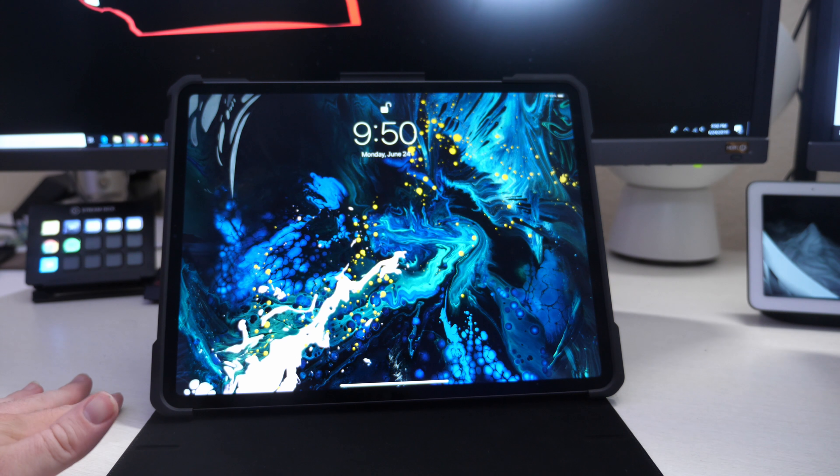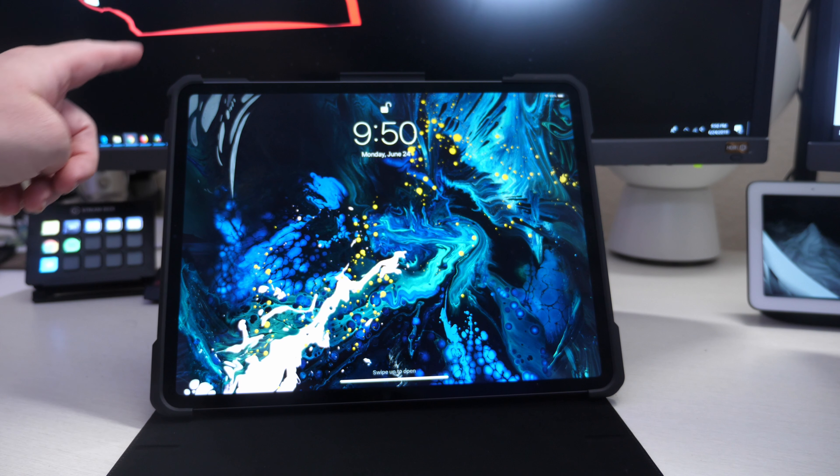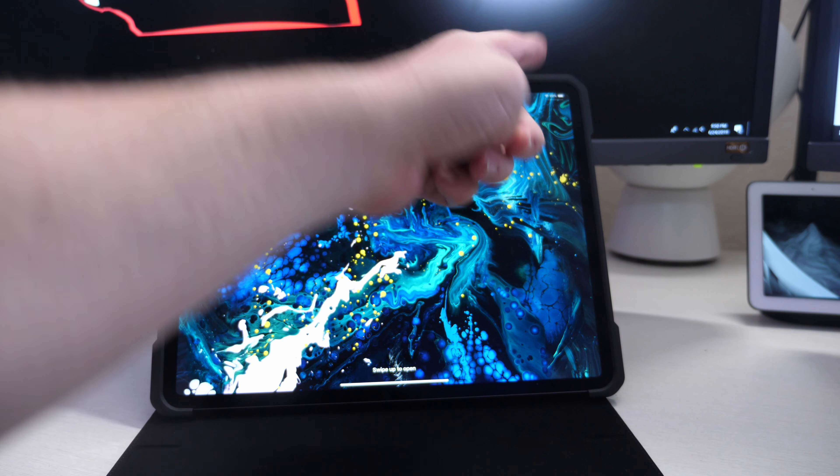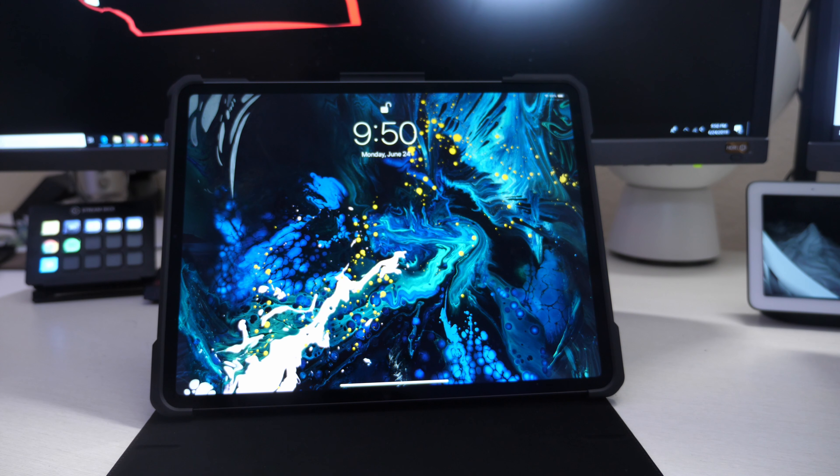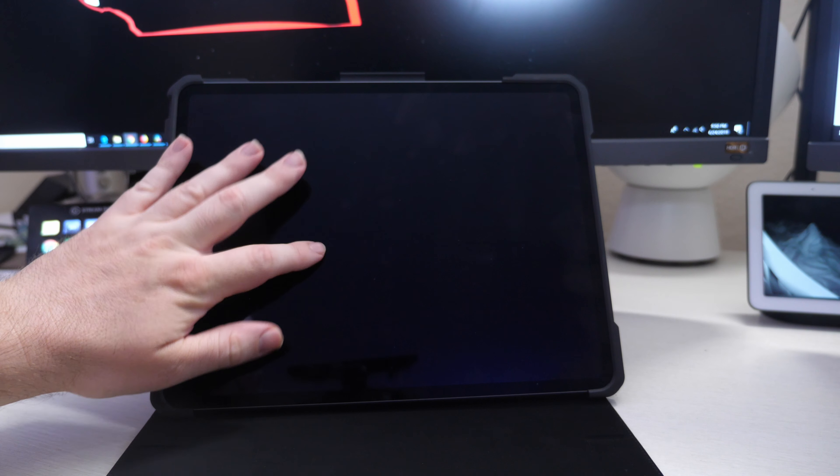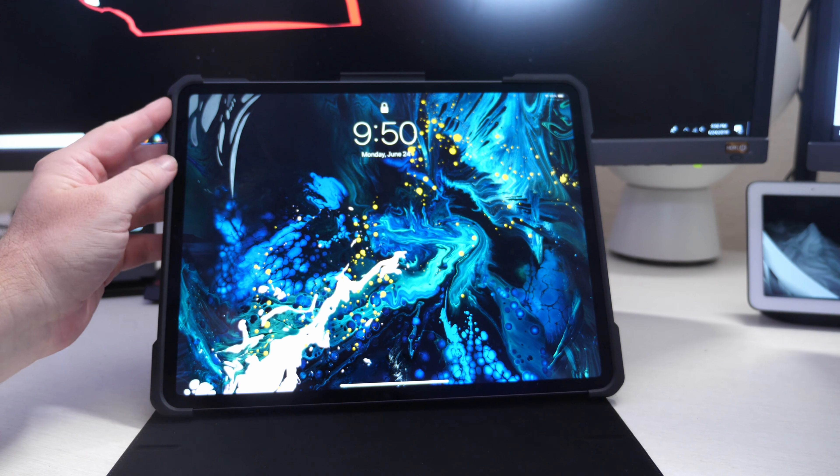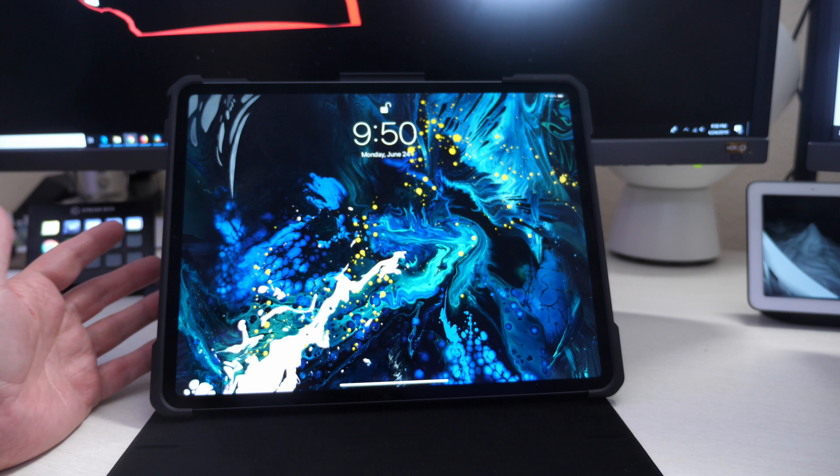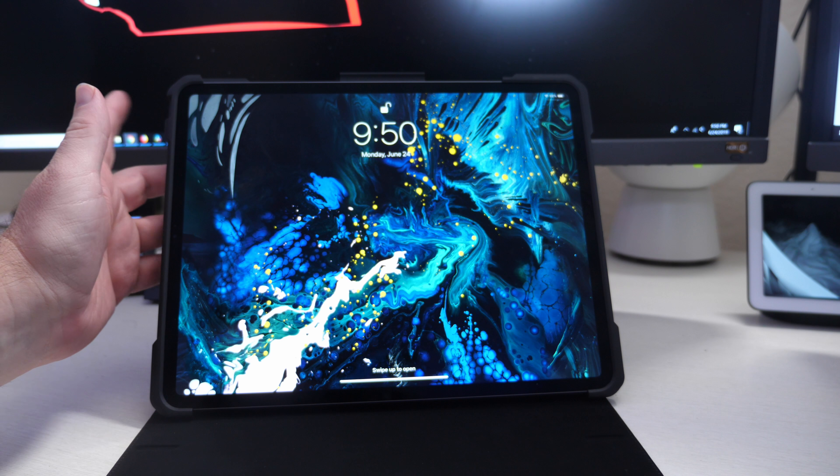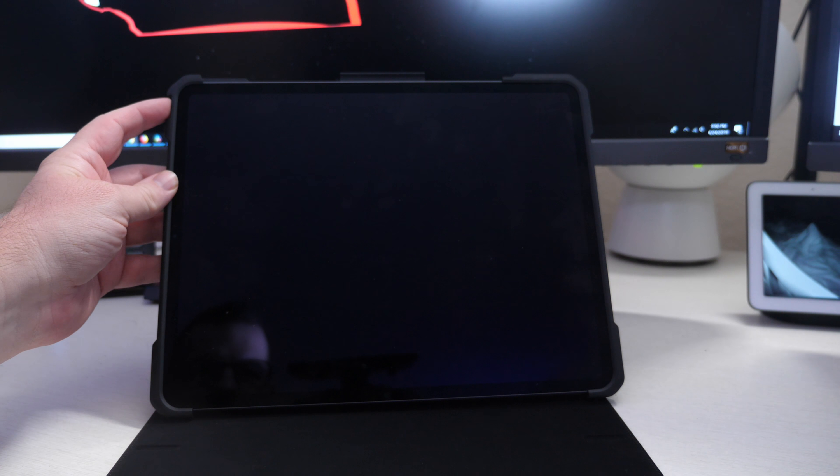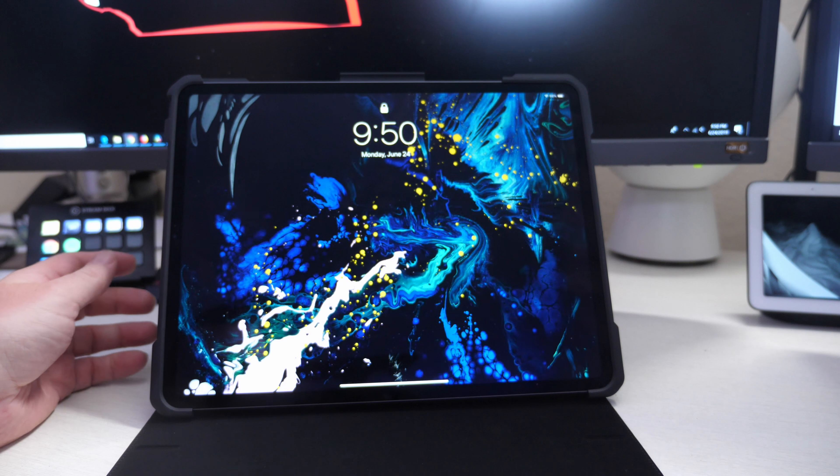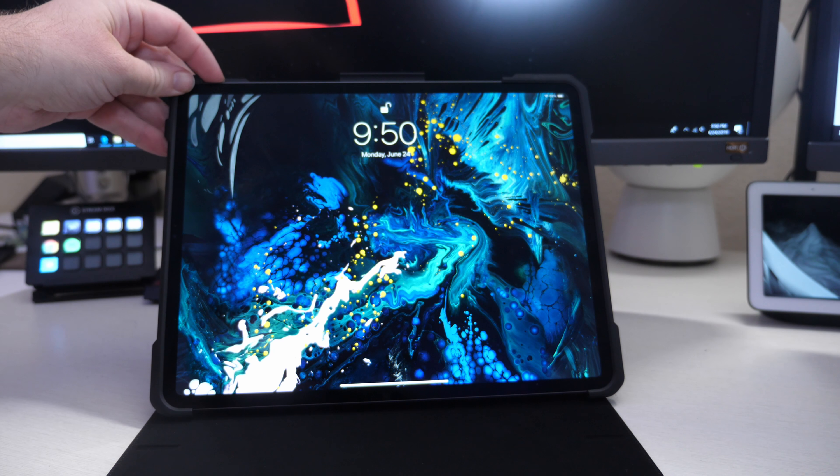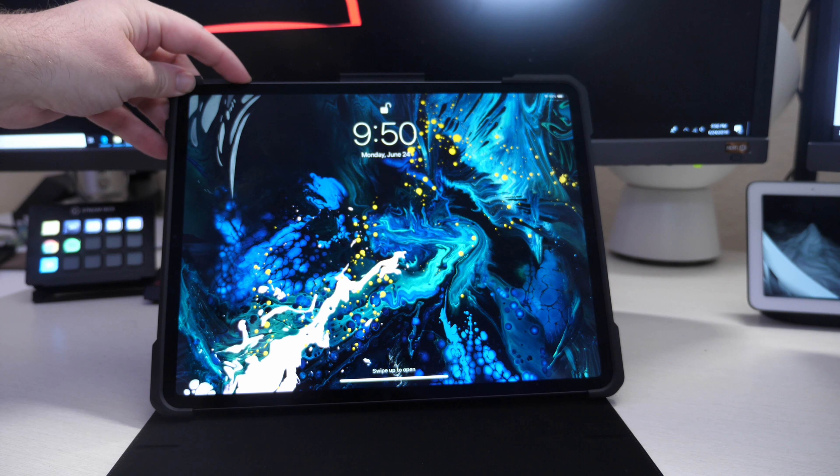When you put the iPad into the case, you literally just snap it into each side. It goes in very simply but stays in there very securely. When you have it set up in landscape mode, you'll have your power button on the right and your volume buttons up here. Obviously that doesn't change, but they're just easy to access.